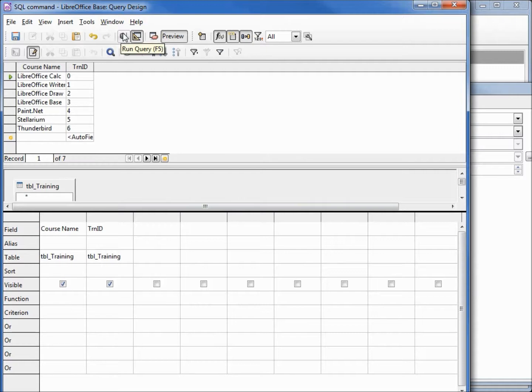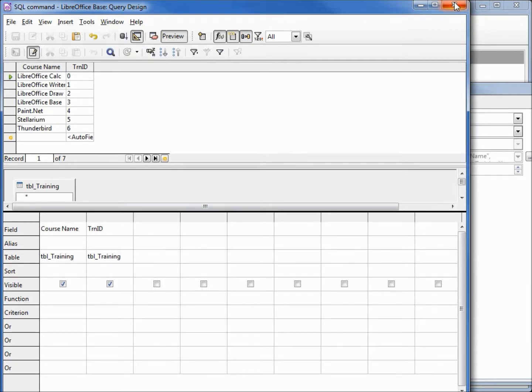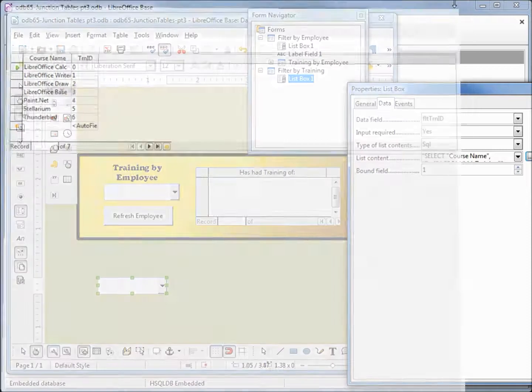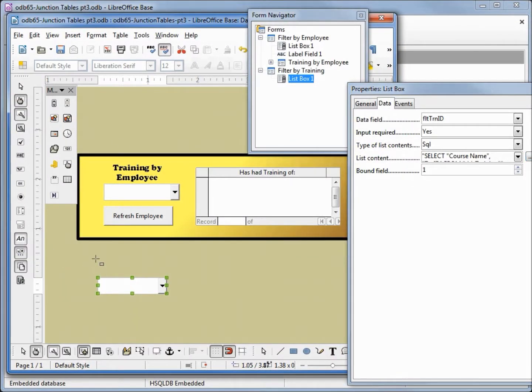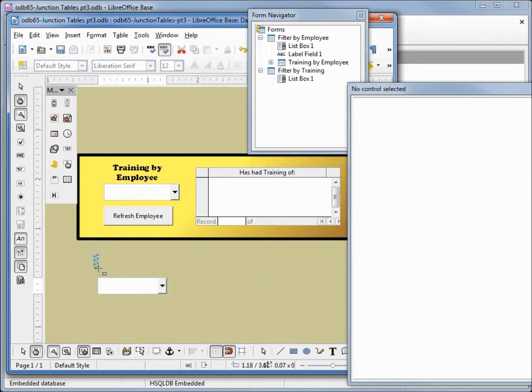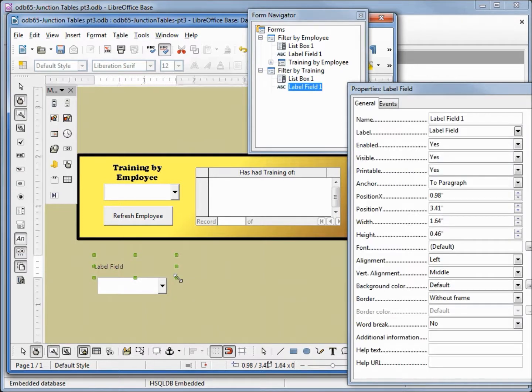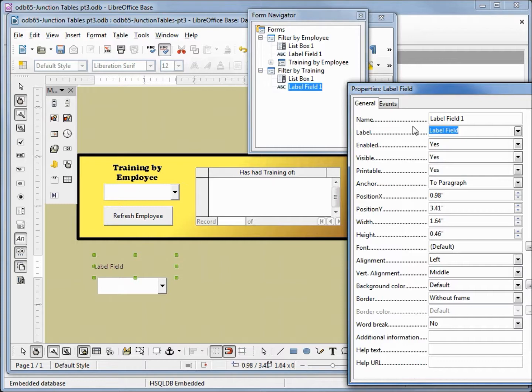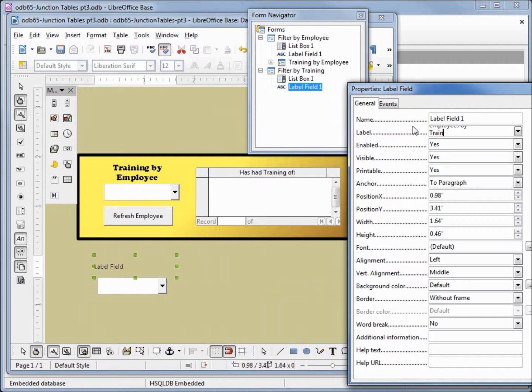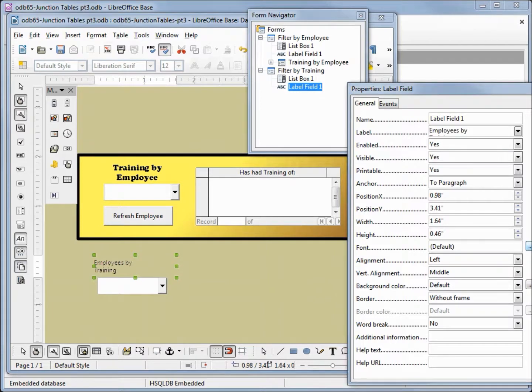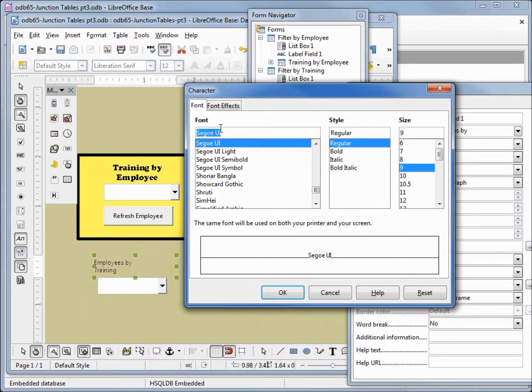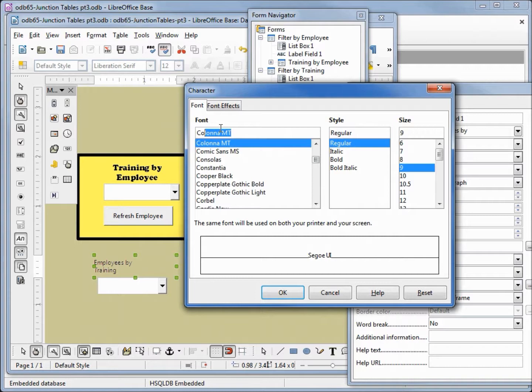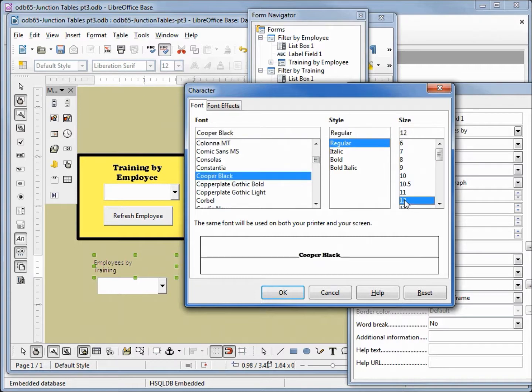Looks good, we will save this and close. Next thing we want to do is add our label. We want this label to say employees by training, and we will also change the font to be Cooper Black and we will make it a size of 12.